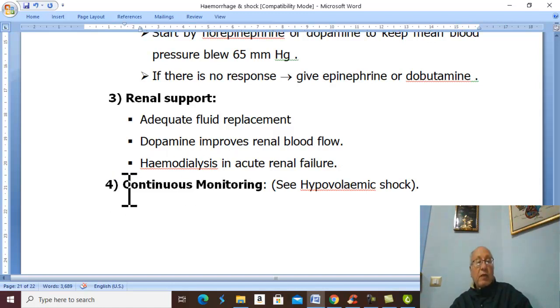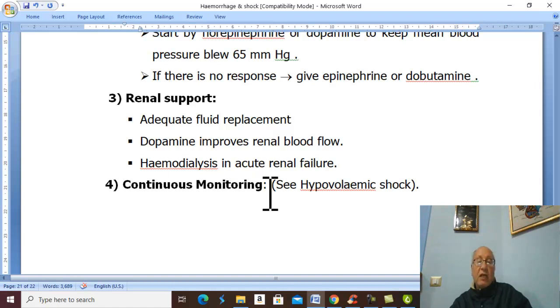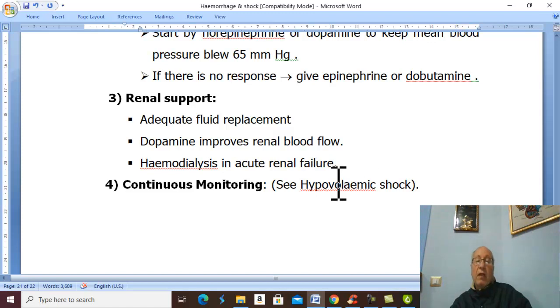Proper continuous monitoring is essential, as discussed previously in the video on hypovolemic shock.